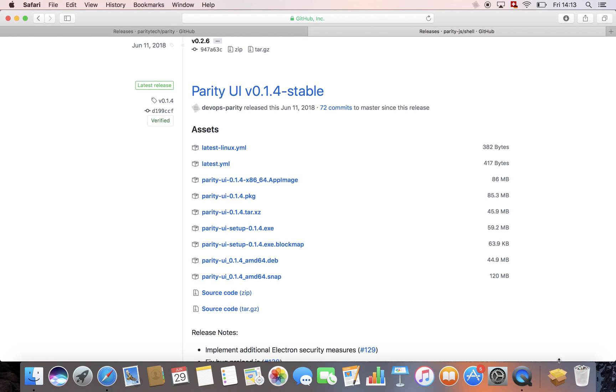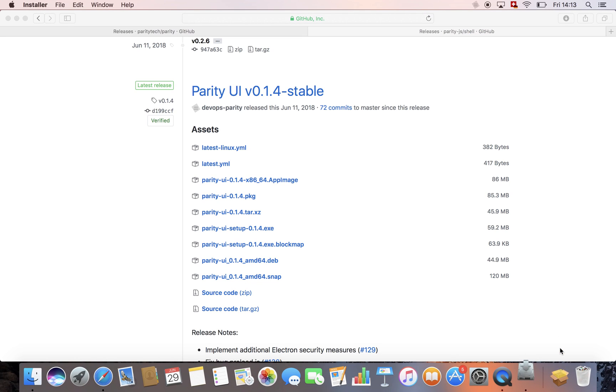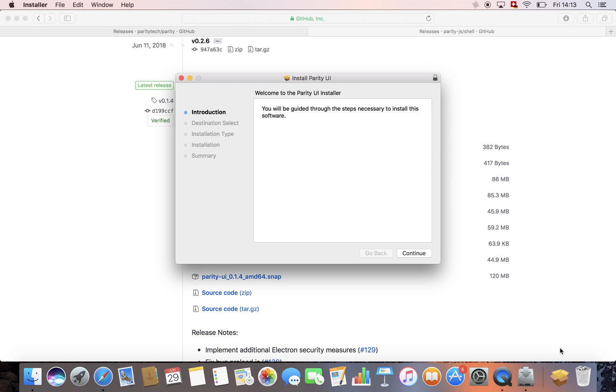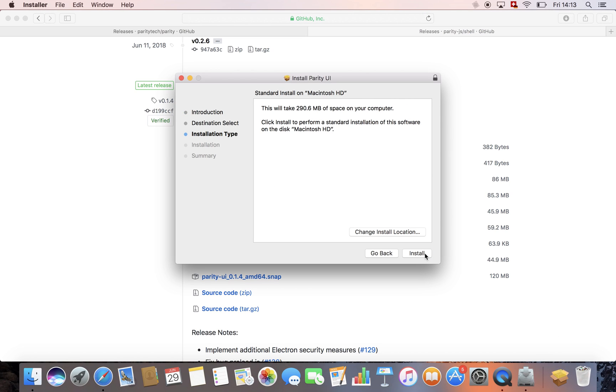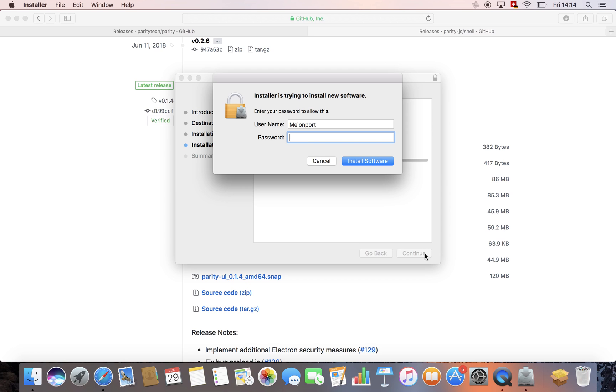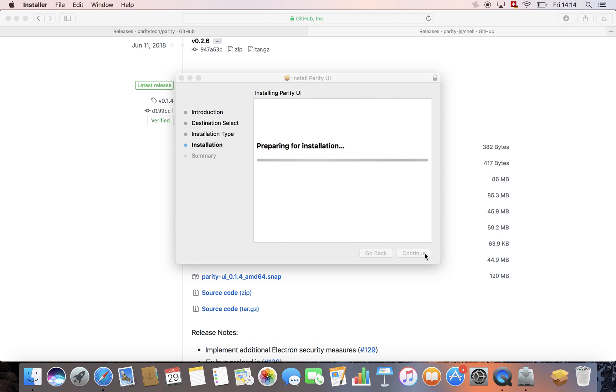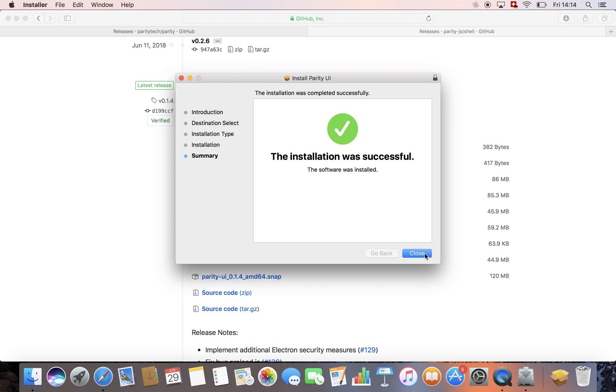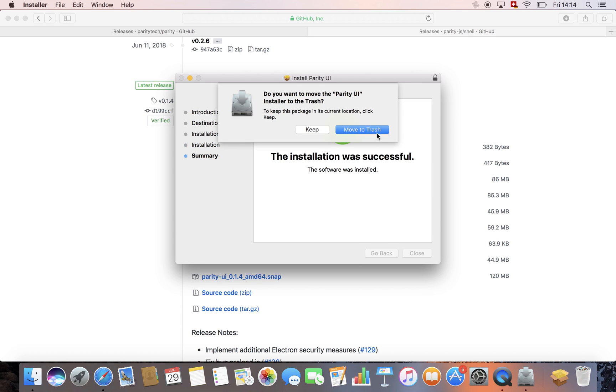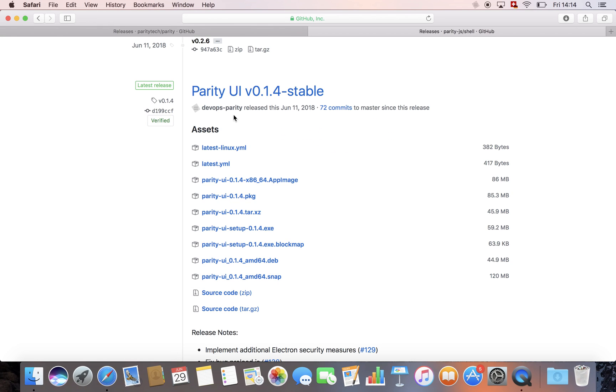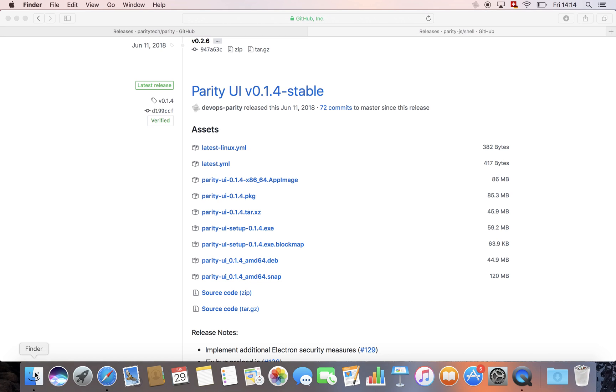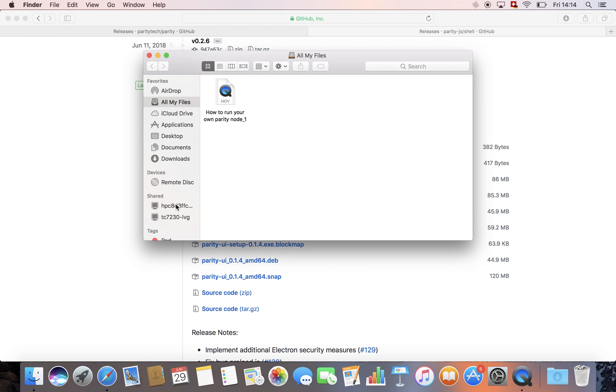Awesome, the download is complete. Let's install the Parity UI, same steps as before. Awesome, now that you have the Parity UI as well, let's start it. You can do it via the Launchpad or just by the applications, Parity UI.